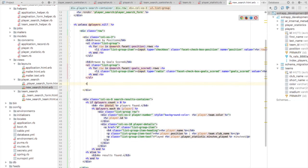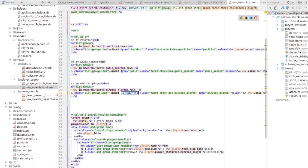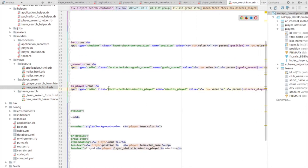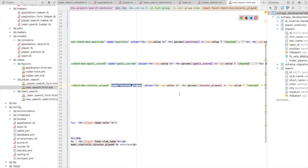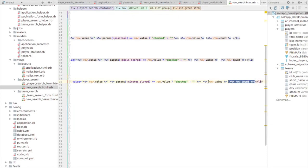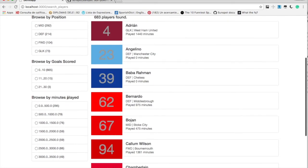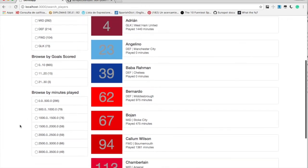Now let's print the facet — 'Browse by Minutes Played'. We use radio buttons again, just like the query facet. We iterate through search.facet minutesPlayed dot rows. For each row, we create a radio button with class name 'facet_checkbox_minutesPlayed' for the common JavaScript class. The name of the radio button is 'minutesPlayed', and every facet row has row dot count and row dot value. Results show: 0 to 500, 500 to 1000, 1000 to 1500, up to 3000 — for example 76 players in a range.